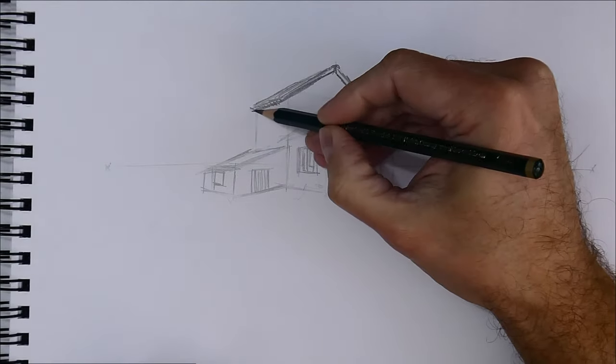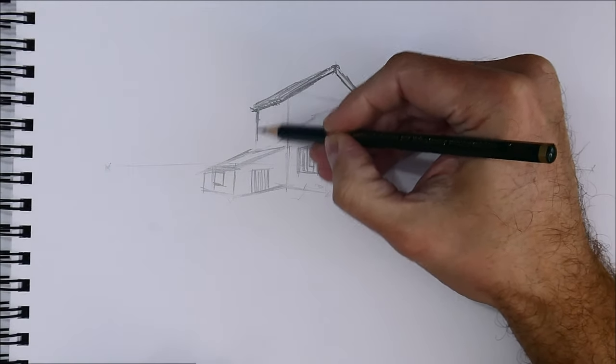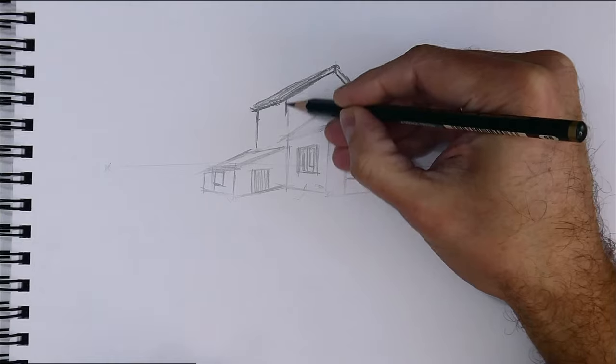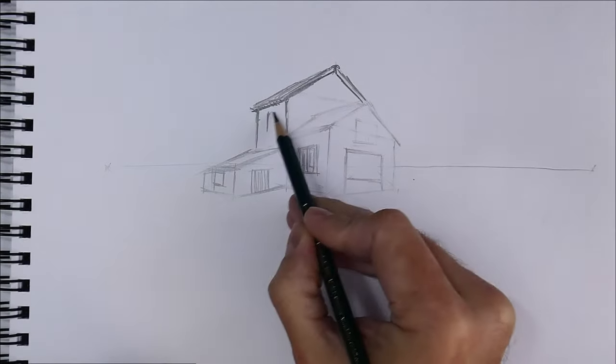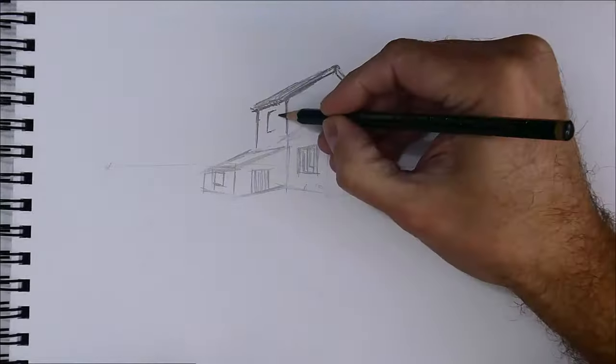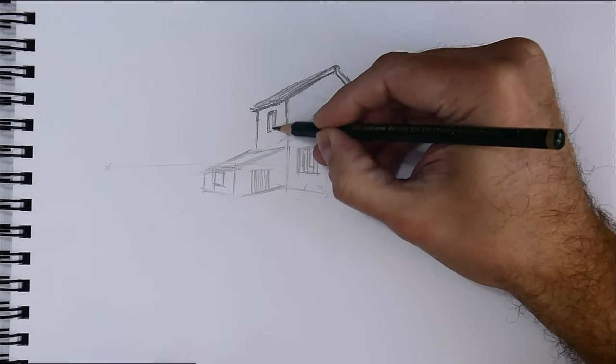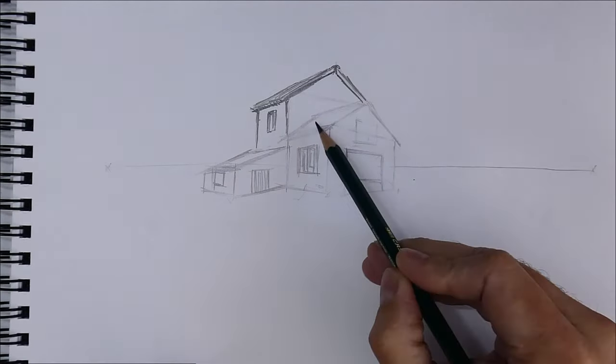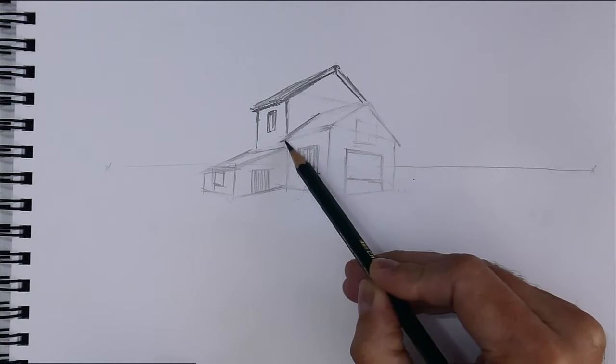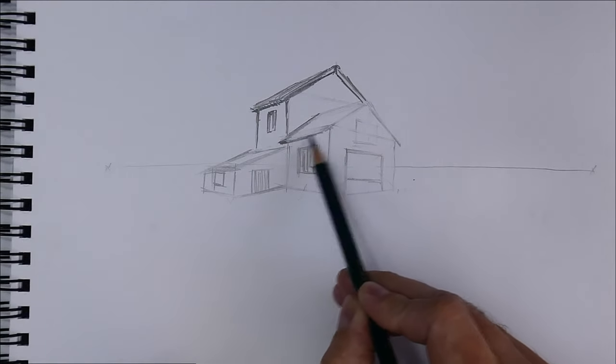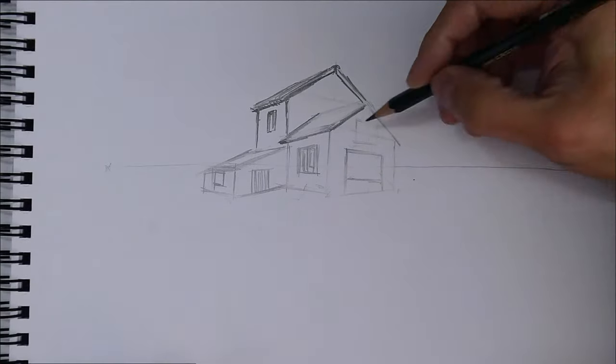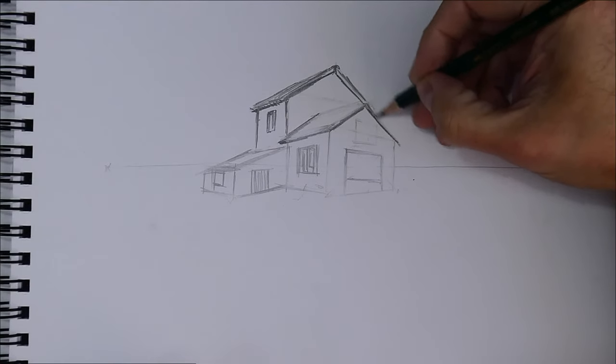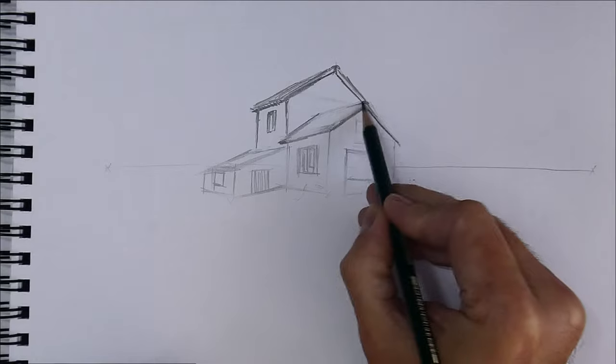If you really want to learn and advance in art, you need to learn to draw in perspective, it is a must. There are many types of perspective, such as one vanishing point, two point perspective, three point, aerial perspective, and many, many more.